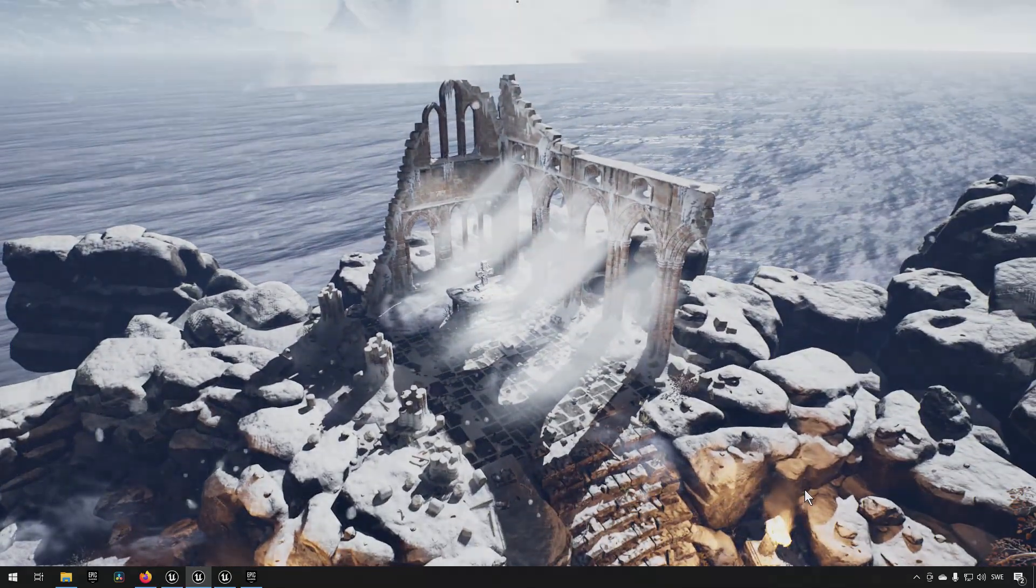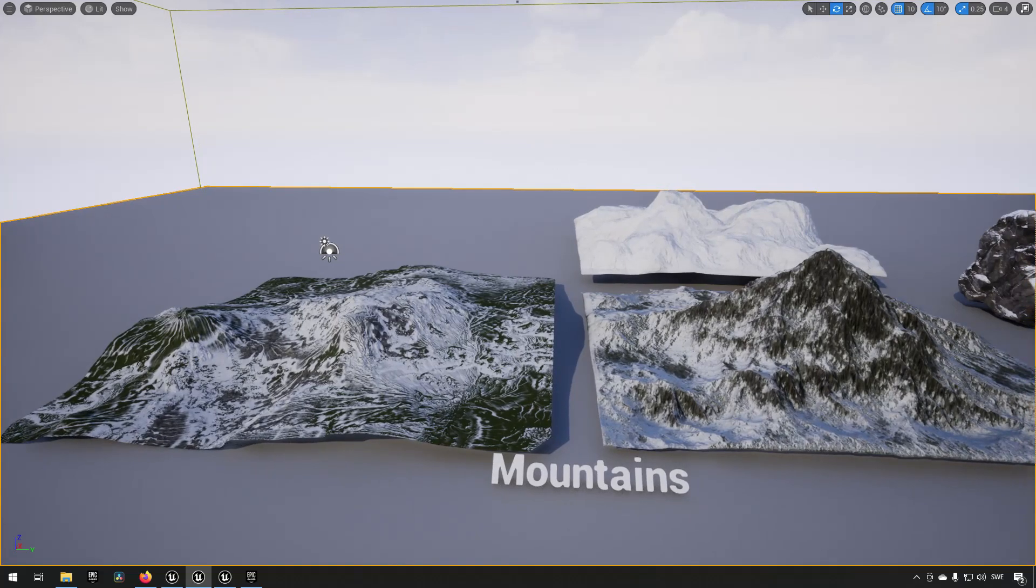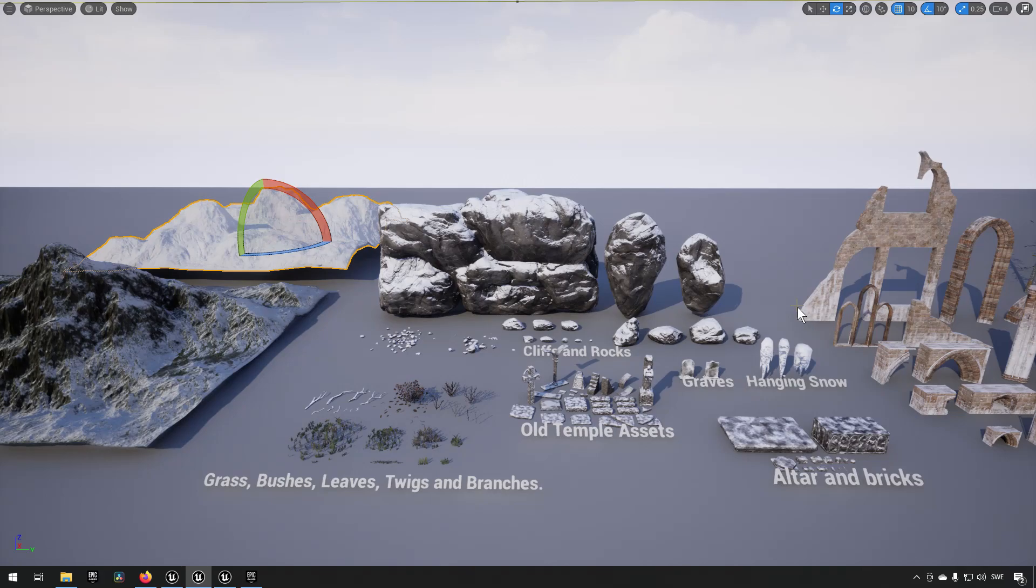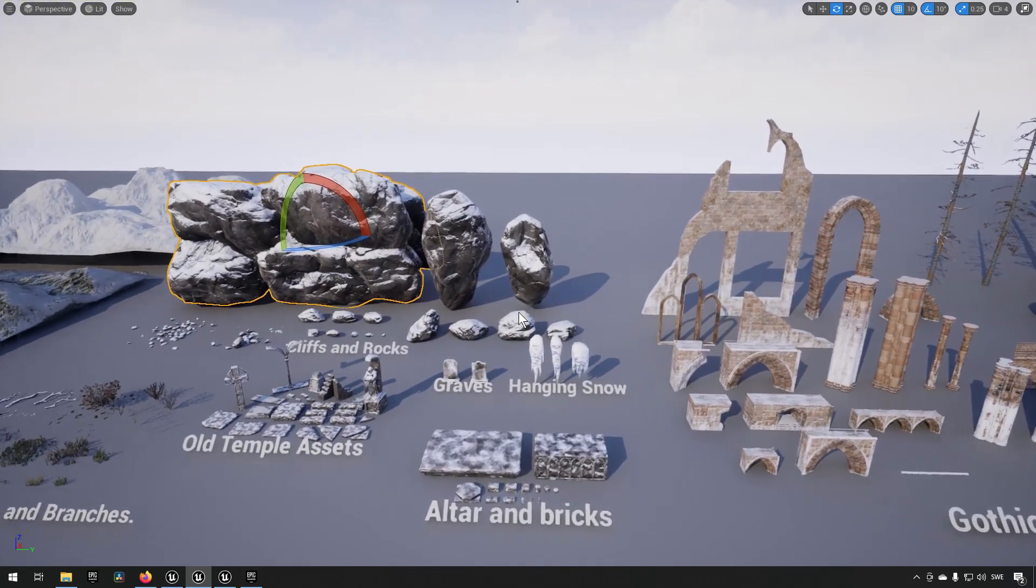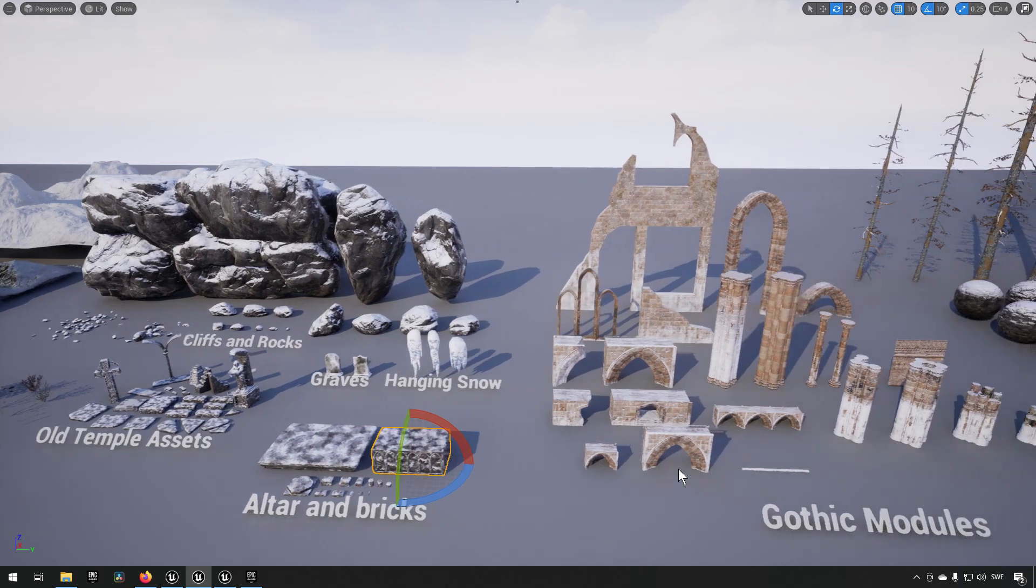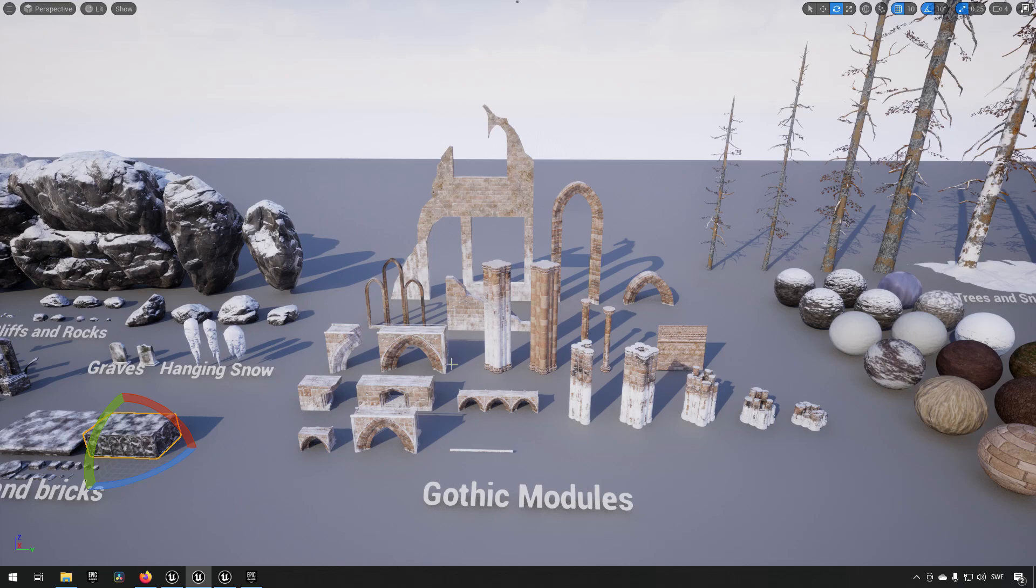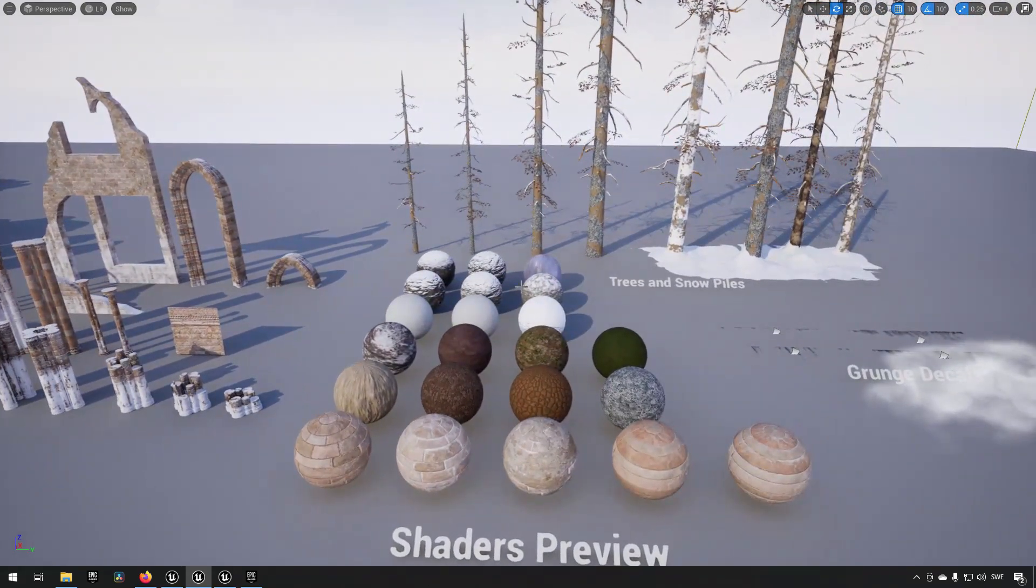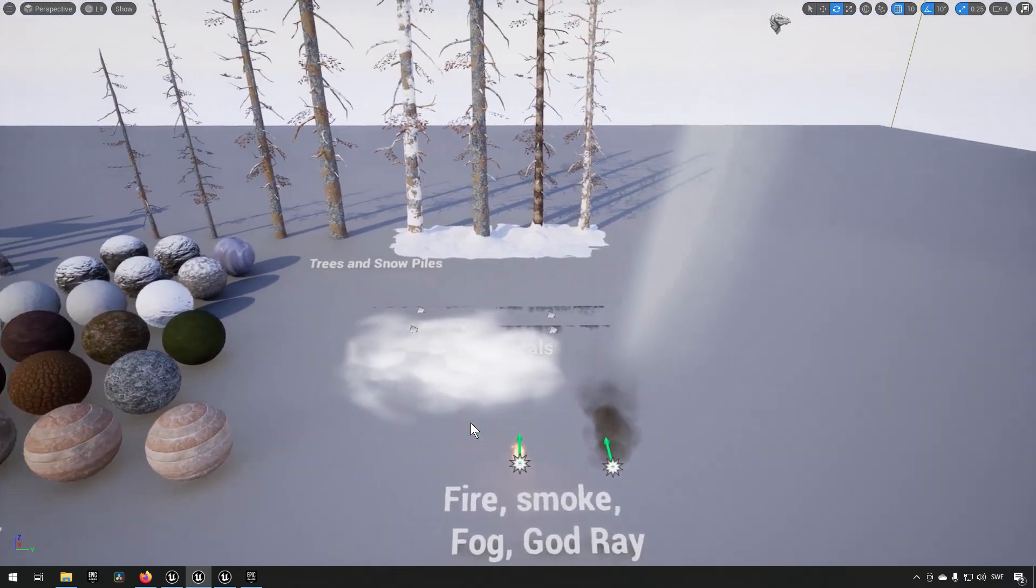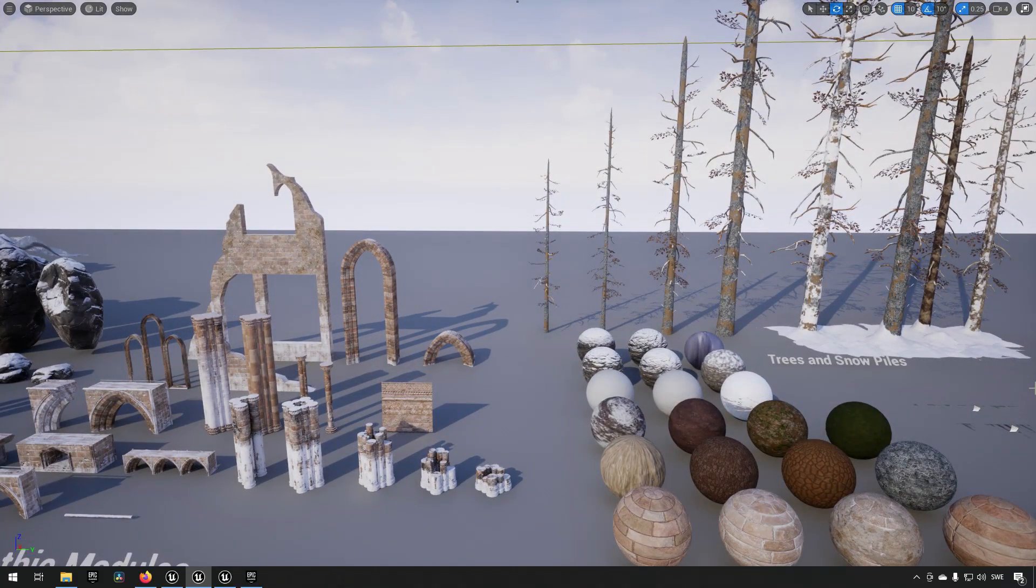Here we are on the overview map for the Modular Gothic Temple Pack. You can see the different mountain ranges that we have here available that were used as sort of a backdrop to the atmospheric scene that we saw. You can see the different parts of foliage and some more cliff and rock formations, smaller detailed rock parts, graves, hanging snow, altars, bricks, that kind of thing. The Gothic modules, this is what I'm assuming is referred to as the modular part. They don't have a whole lot of parts, so you can't really build that much different things with it in my opinion, at least. Some different materials that are available in the pack, some different trees, and some of the different effects that are available as well. So yeah, that's the Modular Gothic Temple Pack.